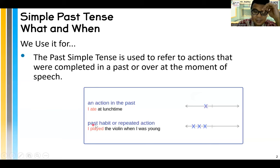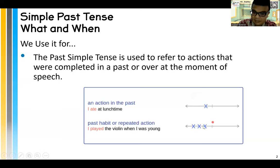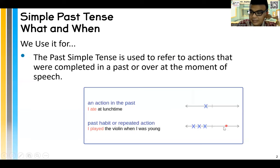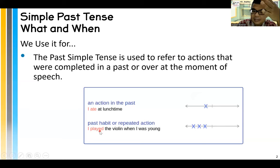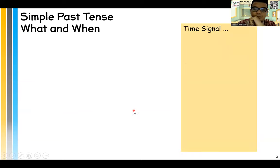Past habit or repeated actions: I played violin when I was young. So in the past, played violin again and again — habits, past habits. But the X doesn't continue here. It's just a past habit that doesn't continue to the present, to now.